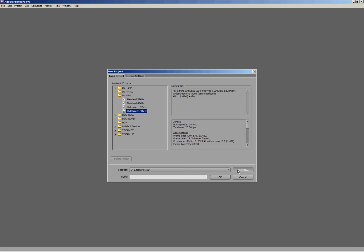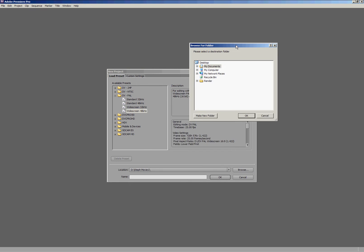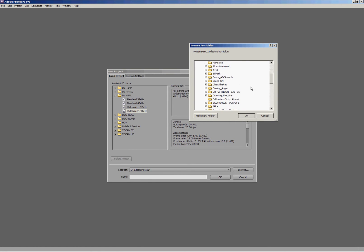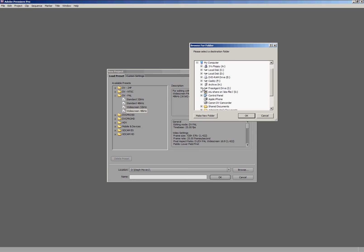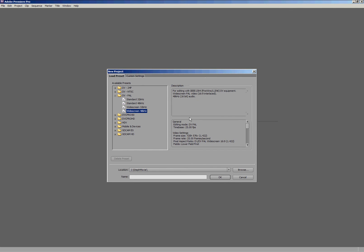I'm going to browse and make sure that whenever I save, I'm saving into my external hard drive here, because I need to keep this all together. Now I want to save it into this folder called SteffaMovie. I'll give it a name, maybe it's an assignment.